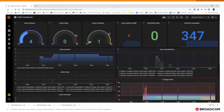Here is an example of a dashboard that displays statistics for an IDMS environment in which multiple IDMS systems are running on an LPAR.